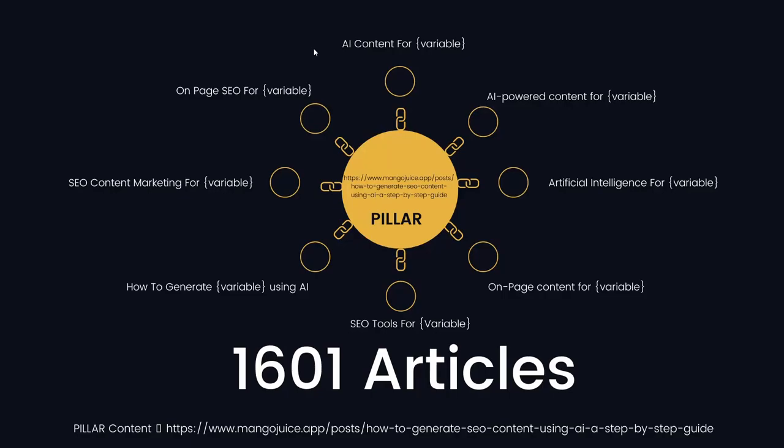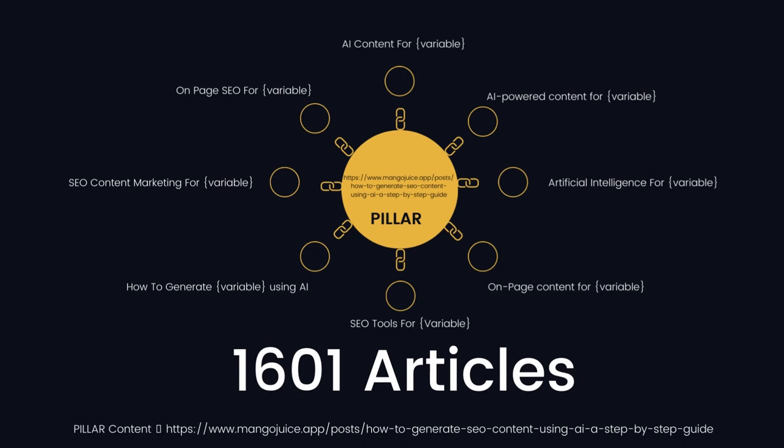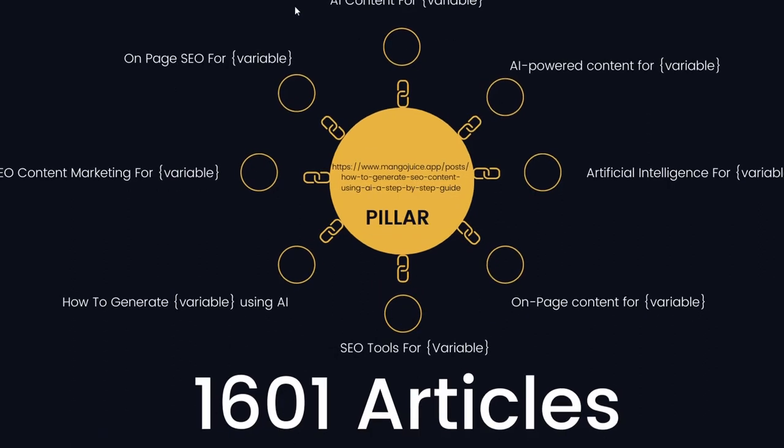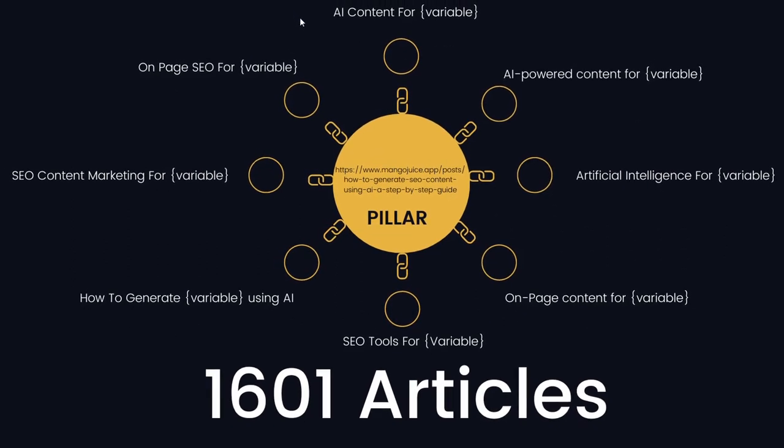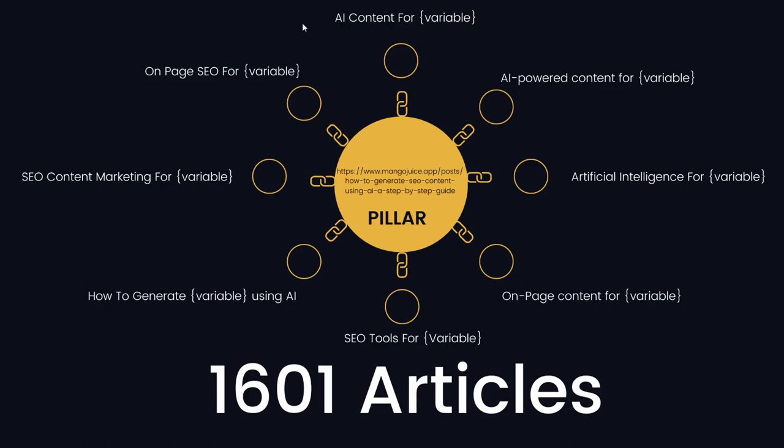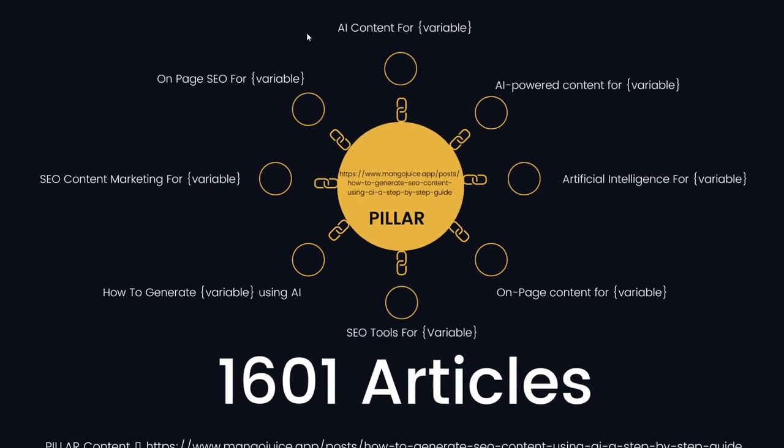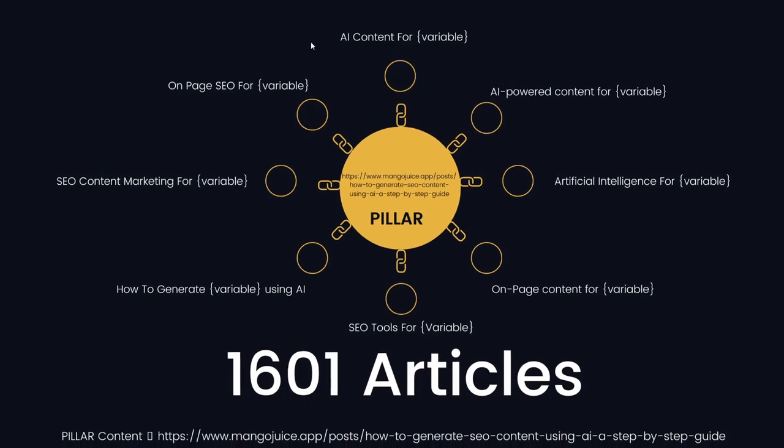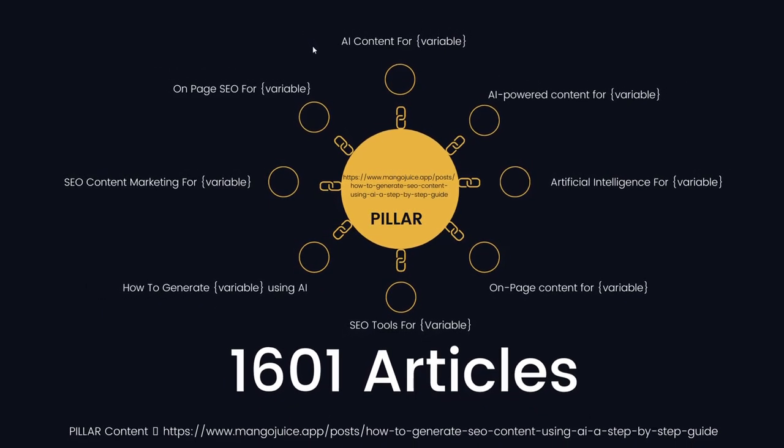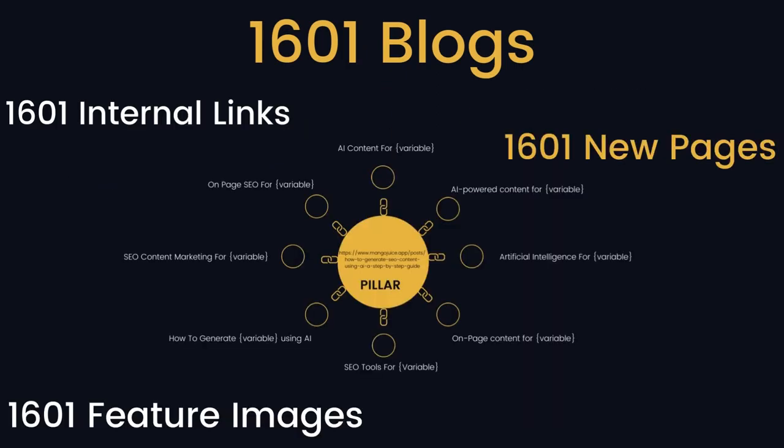Using the same approach, I'm going to generate 1,601 articles around these eight topic clusters. You can see the same format. We have the head search term, and then we have the variable. So 'AI content for,' and then the variable. These clusters will link to a pillar article. And depending on how we set up the post template, we might also have some other backlinks to an external site or to other posts within the domain itself. The actual process to do this is very basic.